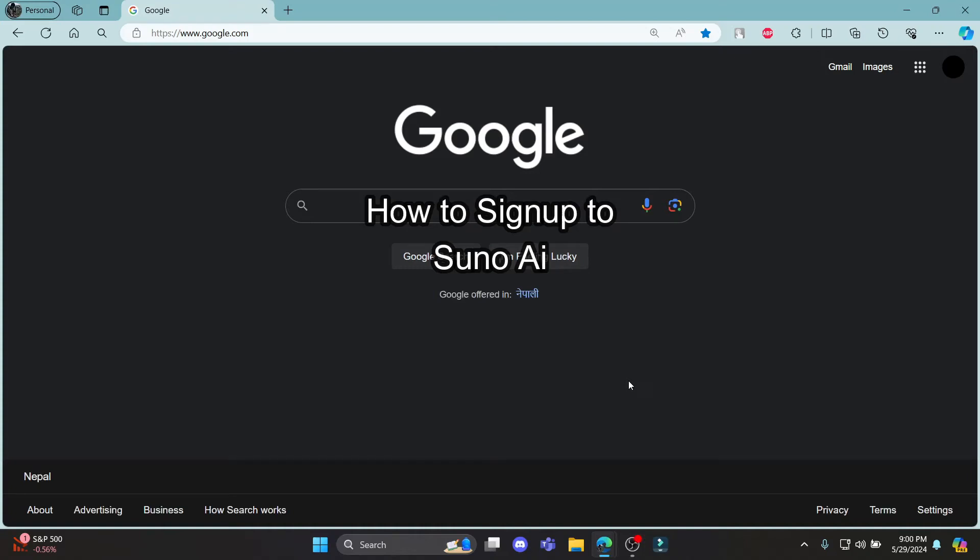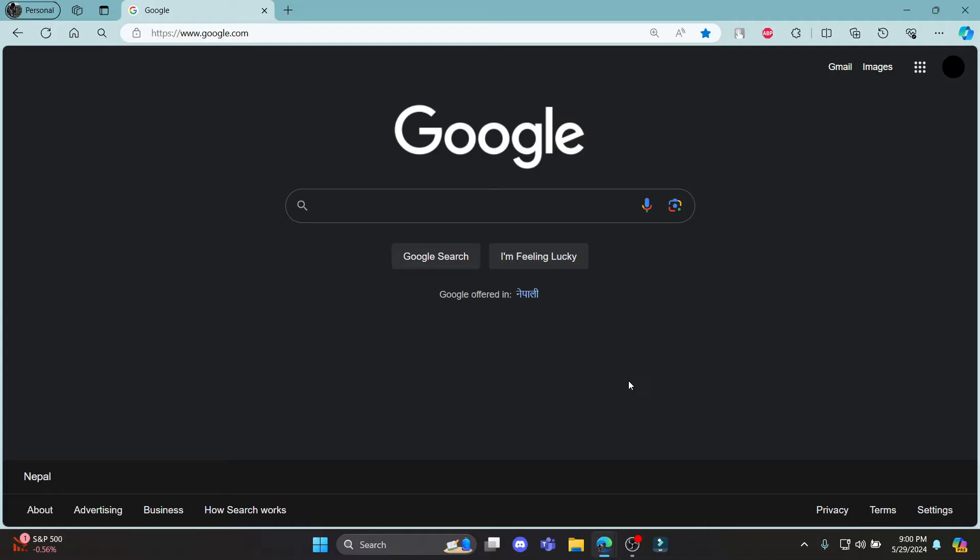Do you want to know how you can sign up for Suno AI? If yes, then this video is for you. Hello and welcome to AI Basics, it's your host back again with another tutorial video. In this video, I'm going to teach you how you can sign up for Suno AI.